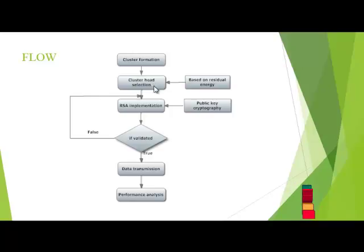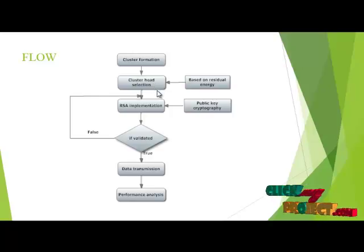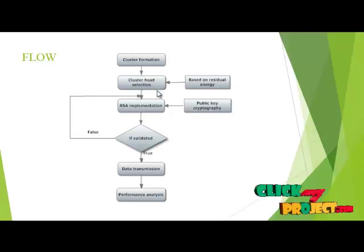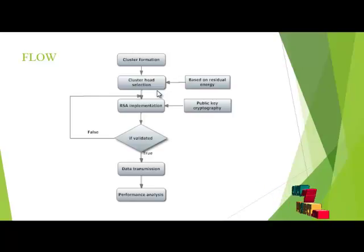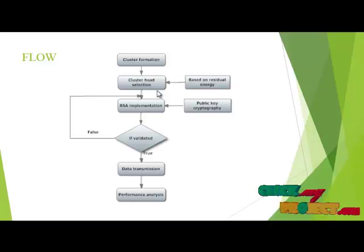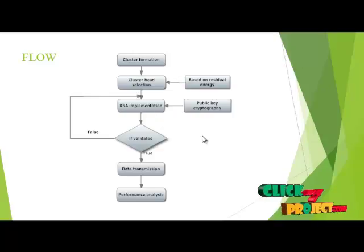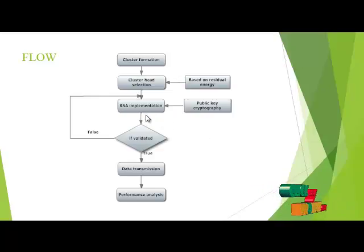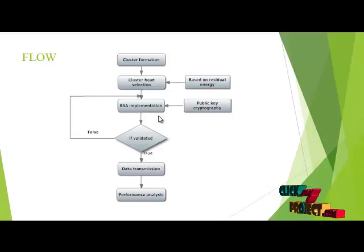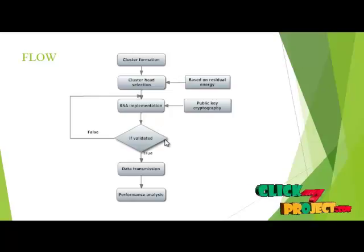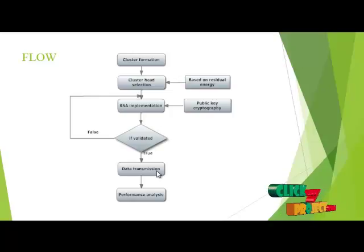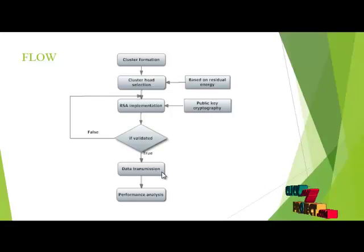Then we have to identify the node which sends the packets from source to destination securely. For that process we have to implement the RSA implementation, that is public key cryptography algorithm. If it is validated we have to transmit the data to destination.